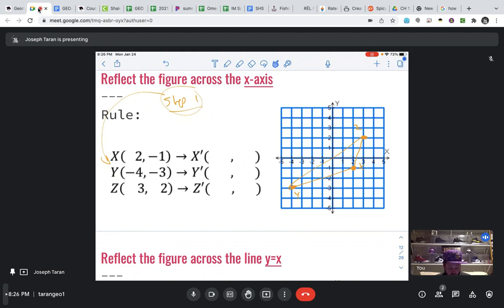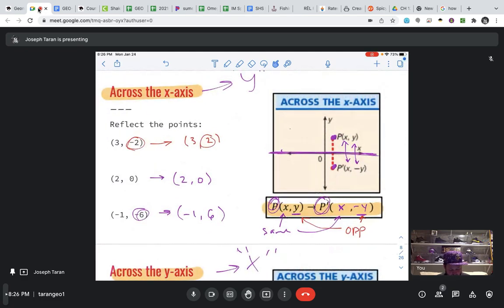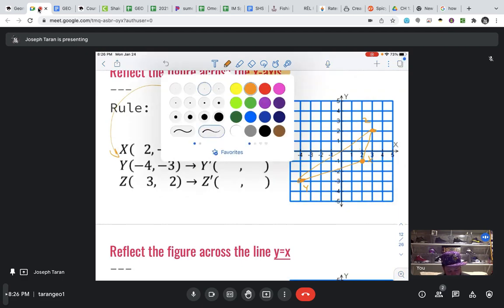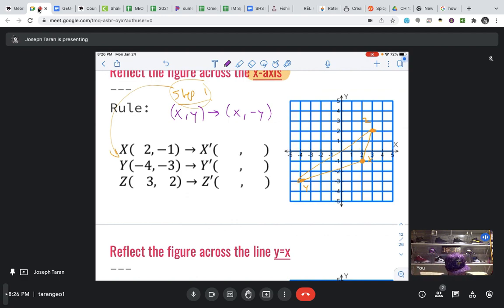Now we apply our rule. The reflection is across the X-axis. Scrolling back to recall: the X-axis rule causes our Y to go opposite. So, switching to purple: the rule is X comma Y transforms into X comma negative Y — write that down so you can refer back. X's stay the same, so 2 stays 2; Y changes, so opposite of negative 1 is positive 1. The X stays the same at negative 4; opposite of negative 3 is positive 3. This 3 stays the same; opposite of positive 2 is negative 2.